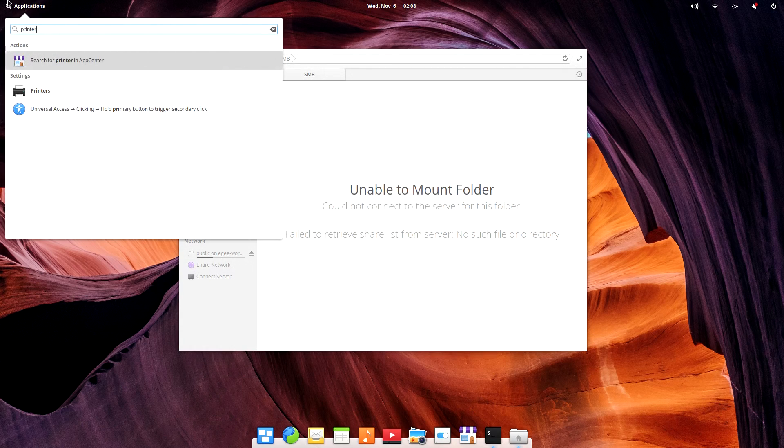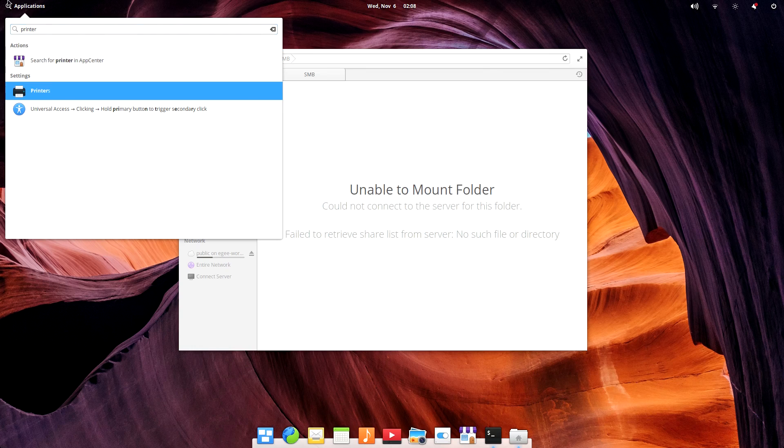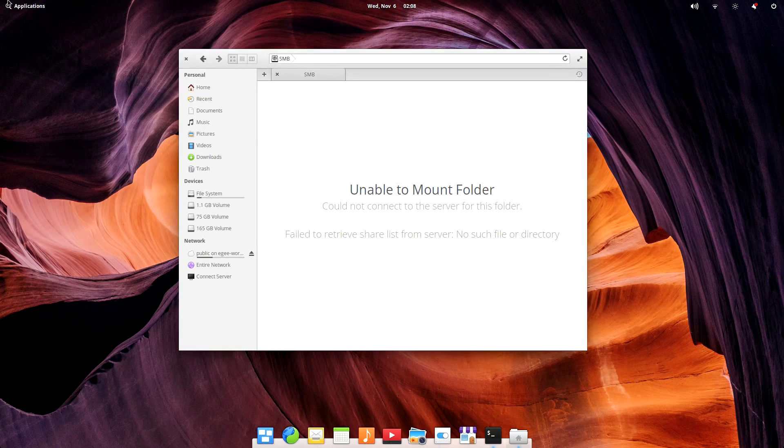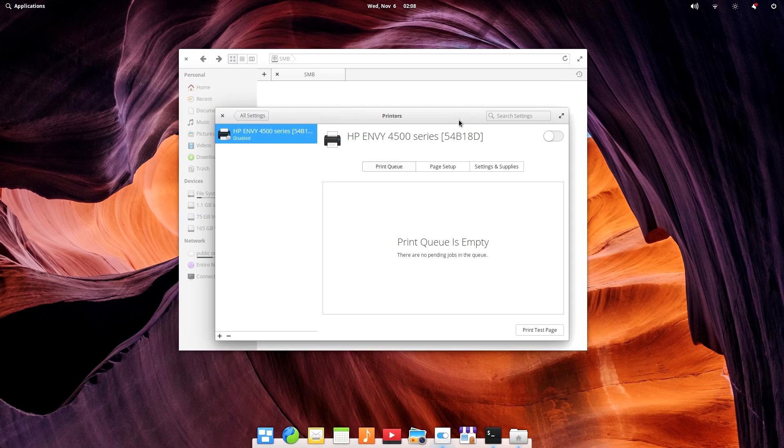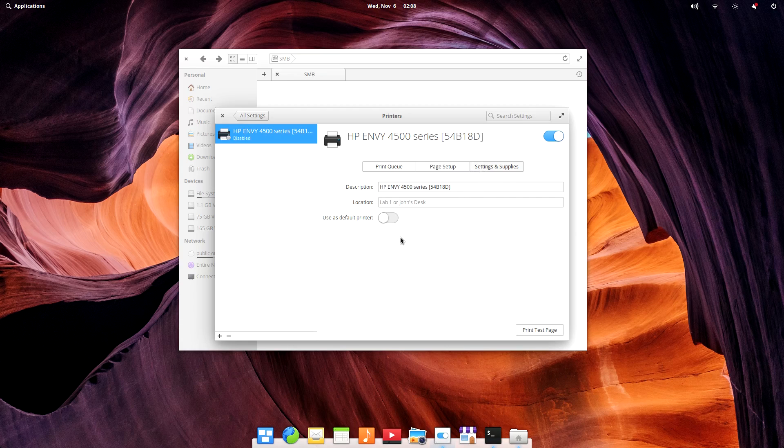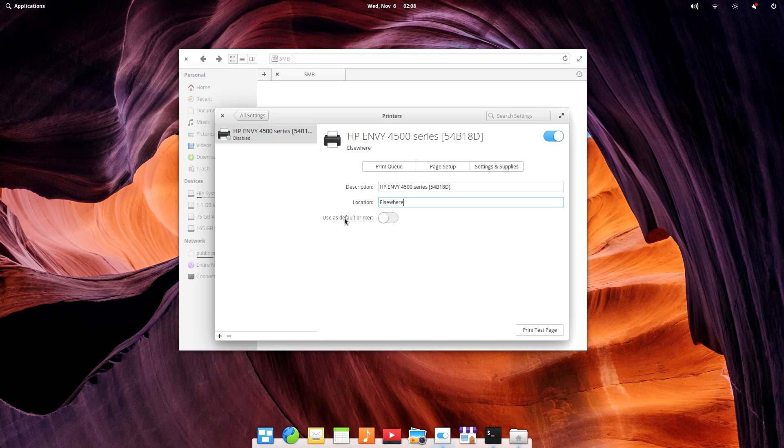Now, Elementary OS's printer settings is pretty darn cool. Much like Fedora, it automatically detected my printer and installed the drivers, but it was disabled by default, which is a little odd. And even after I enabled it, the settings applet still said that it was disabled.